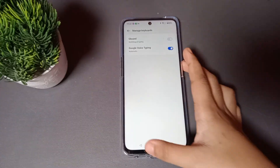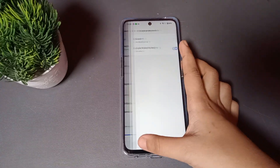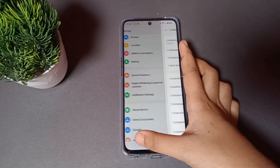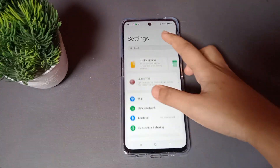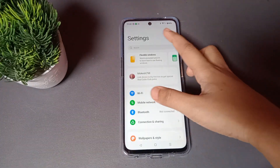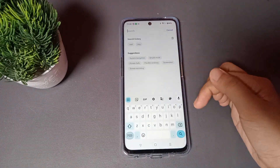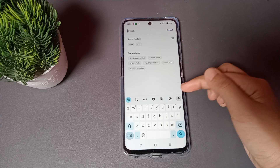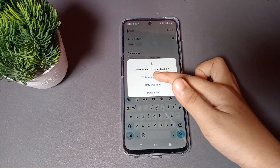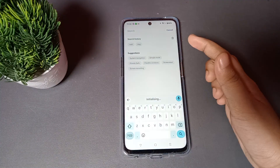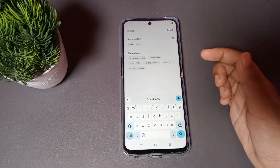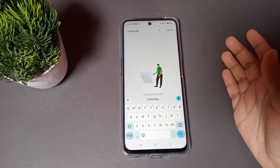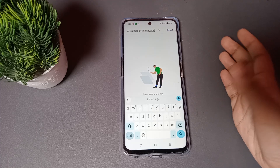Click on Activate and your Google Voice Typing will be activated. Then click back, and back again. Here, click on the search setting — the keyboard option appears, and you can see the mic icon. Click on 'While using app' and Google Voice Typing has been activated.